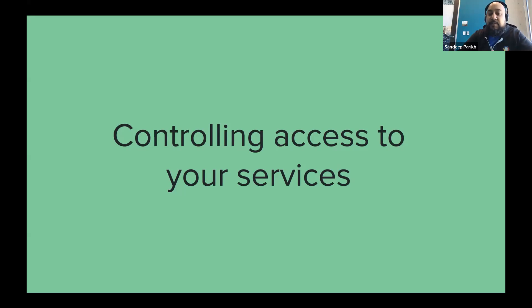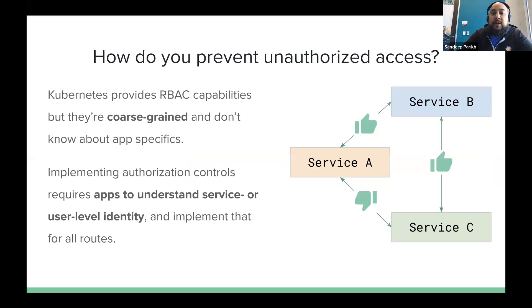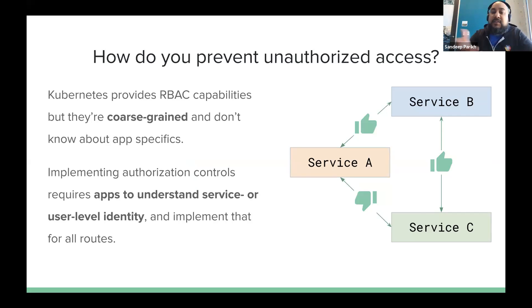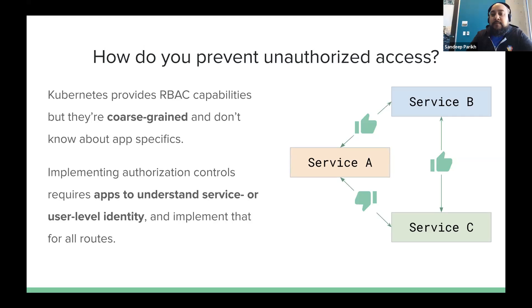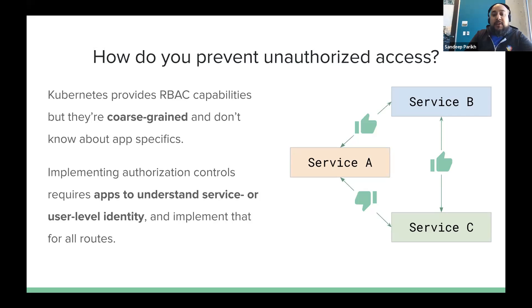But the second big area we see from a security perspective is how to control access to services, right? And this is typically like an authorization model in many cases. Now, if you wanted to prevent unauthorized access, like in the diagram here on the right, service A can talk to service B, B can talk to C, but A cannot talk to C. So how would we typically implement that with Kubernetes, right? As a starting point. The good news is that with something like service accounts and Kubernetes and RBAC, so Kubernetes service accounts plus RBAC gives you some of this capability, but it's relatively coarse-grained, right? It's really just talking about service-to-service access.